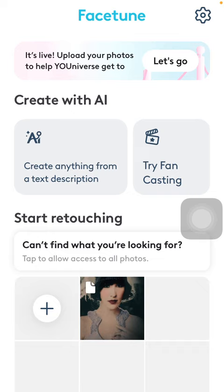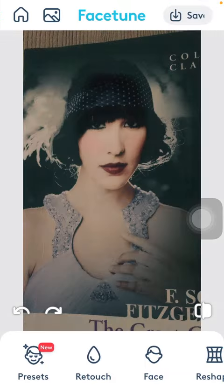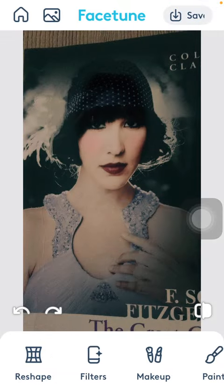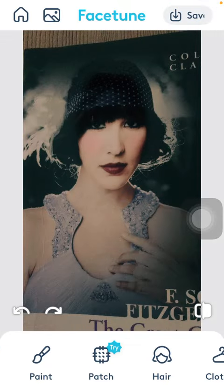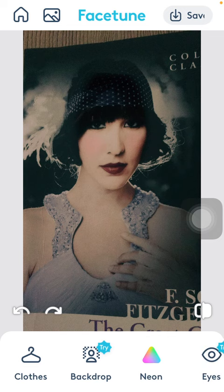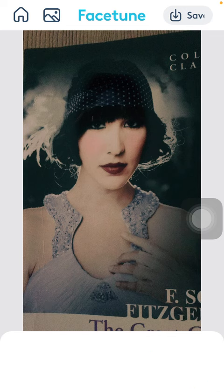So let's jump into it. First of all, open the application on your phone and select a picture from your gallery, then slide to the right side of the screen until you find the backdrop section and tap on it.